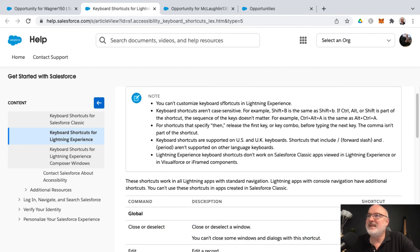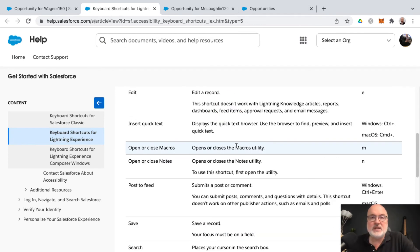A few notes: you cannot customize keyboard shortcuts inside of Lightning Experience. Check out the help article; I'll add a link to that down below as well.